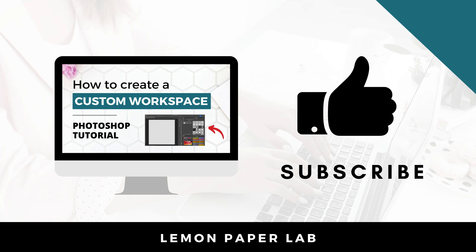Thank you for watching this video on how to customize your workspace in Photoshop. If you like this video, go ahead and give it a thumbs up and leave me a comment below. This is Trisha from Lemon Paper Lab. See you next time.